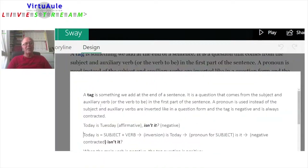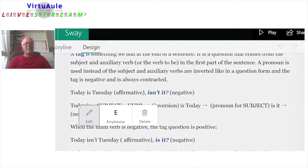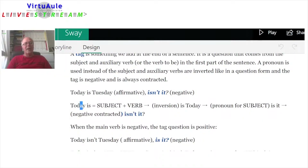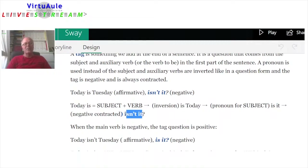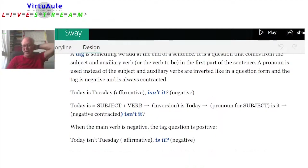In 'Today is Tuesday, isn't it?' — 'today' is the subject and 'is' is the verb. We need to invert that, so we have the verb and the subject. The pronoun for the subject 'today' is 'it.' We change 'today' to 'it,' and it's contracted. So: isn't it? That sounds very, very difficult — and in fact, it is.